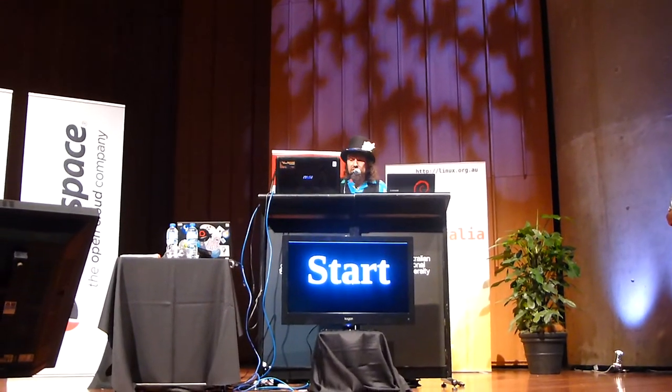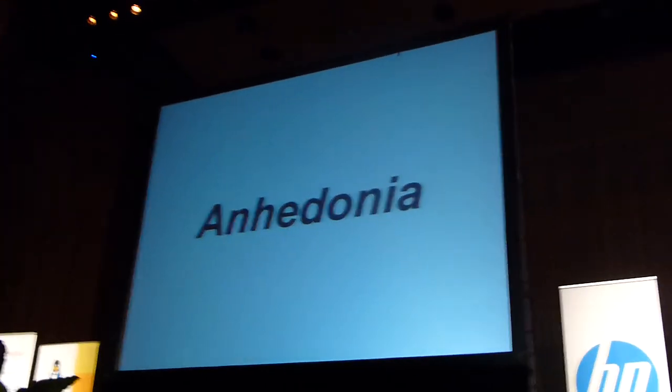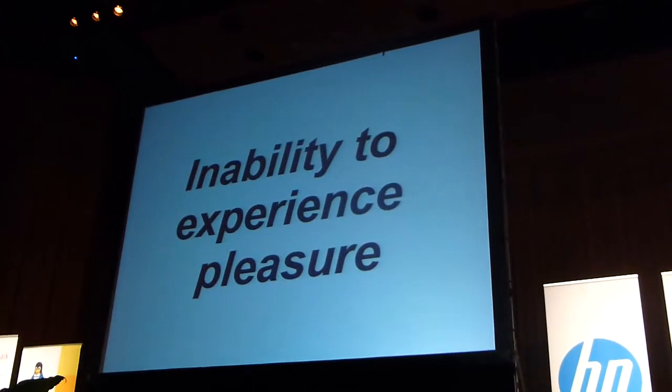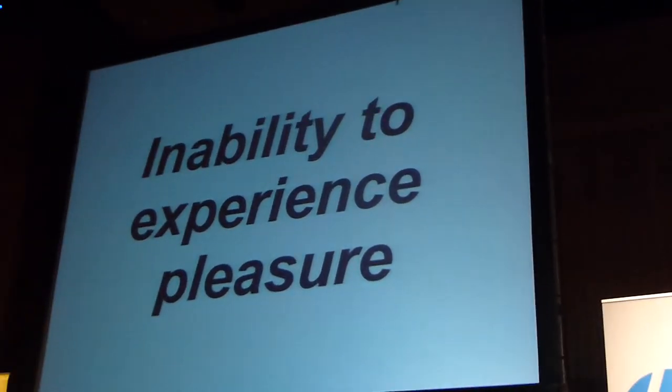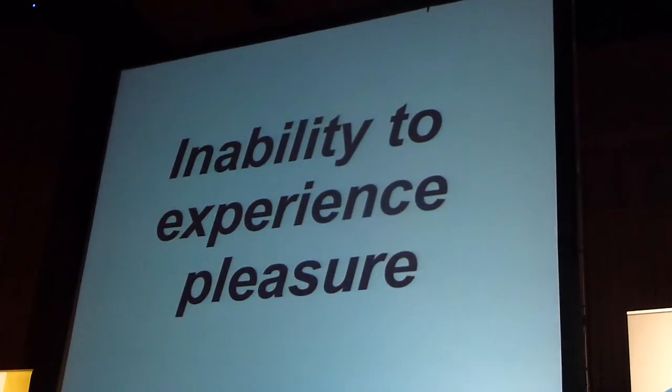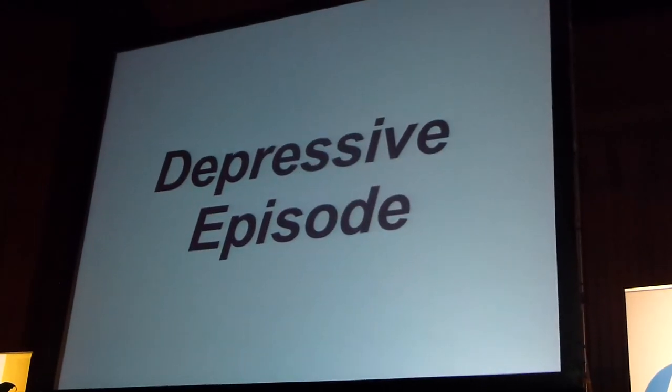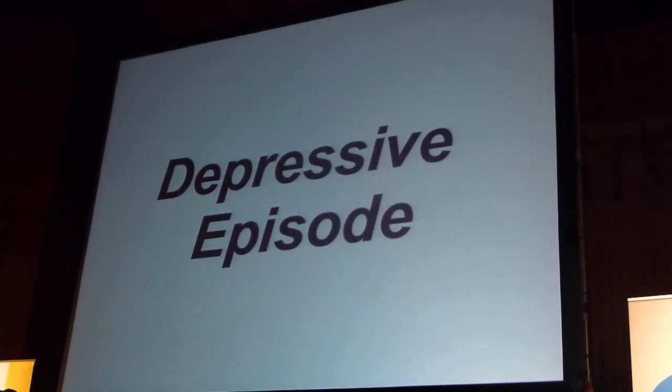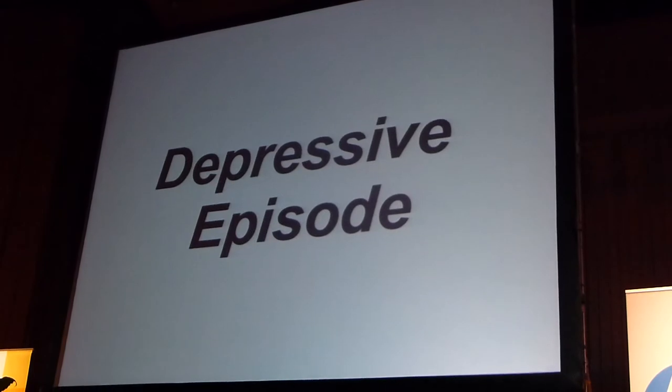Now, for those of you who don't know what this is, there's a technical term for it - it's anhedonia. It is the inability to experience pleasure. And this kind of tipped me off that I might have been experiencing a depressive episode, something that wasn't all that good.